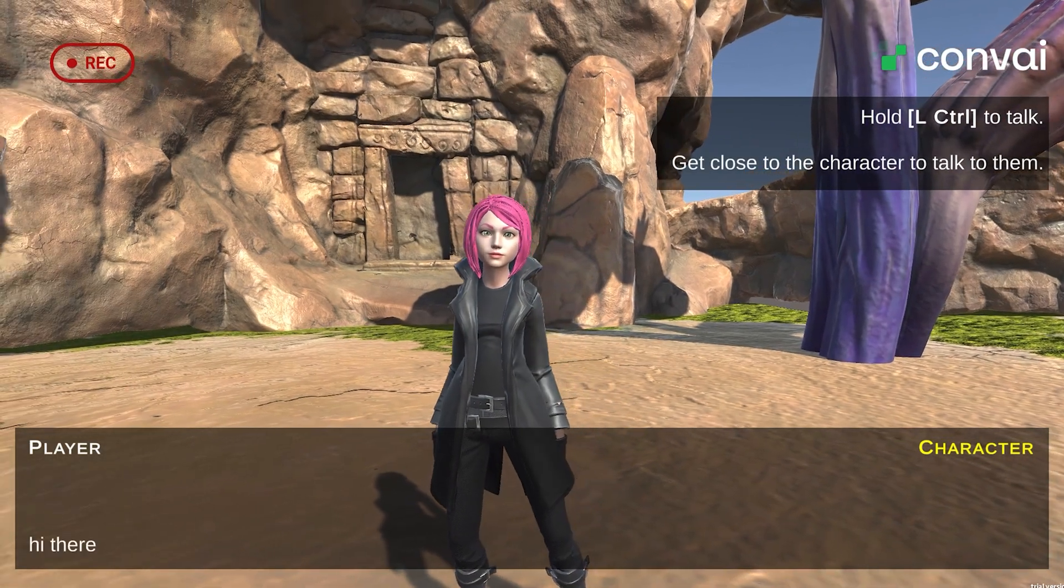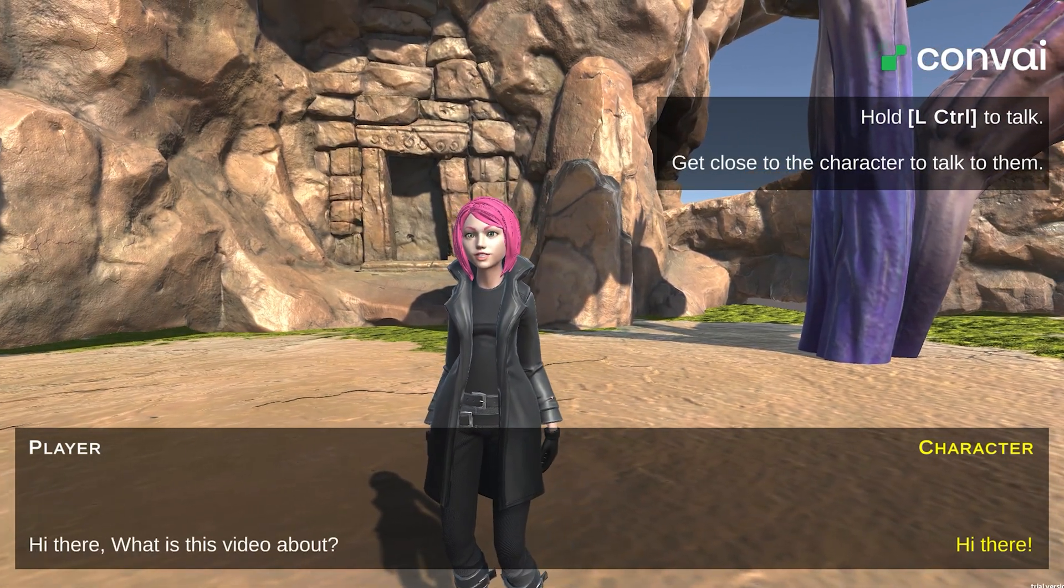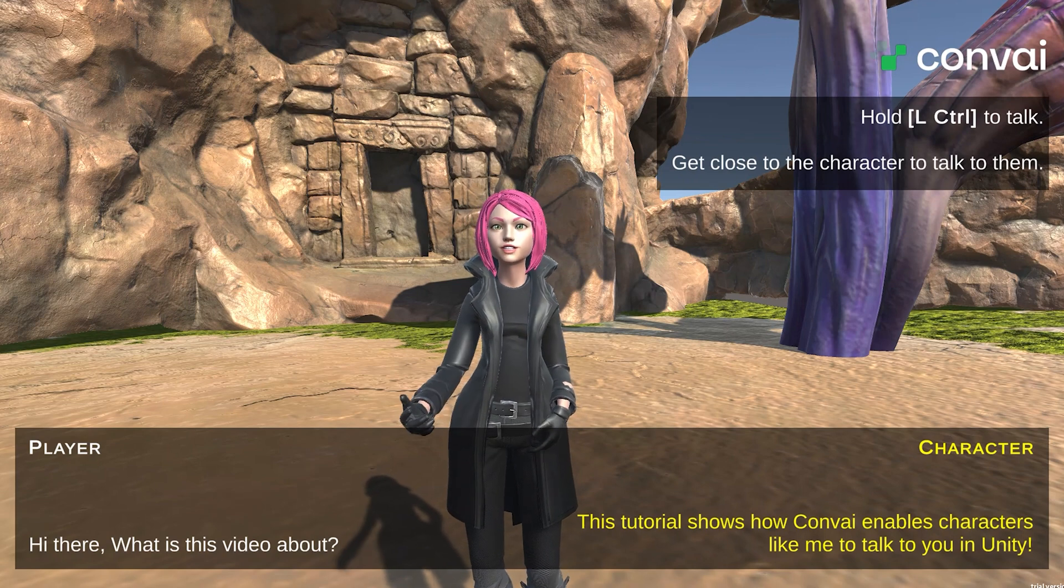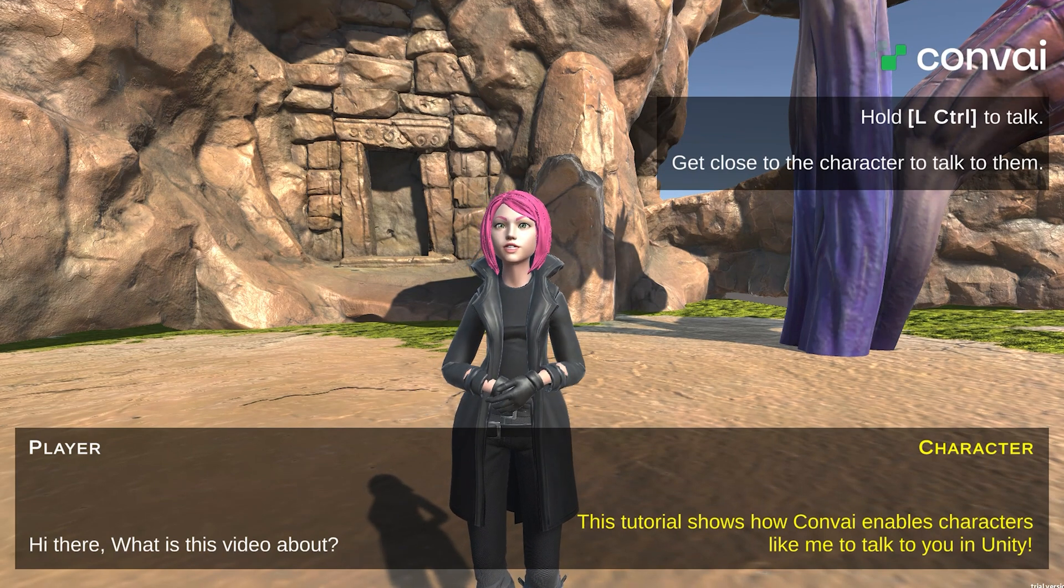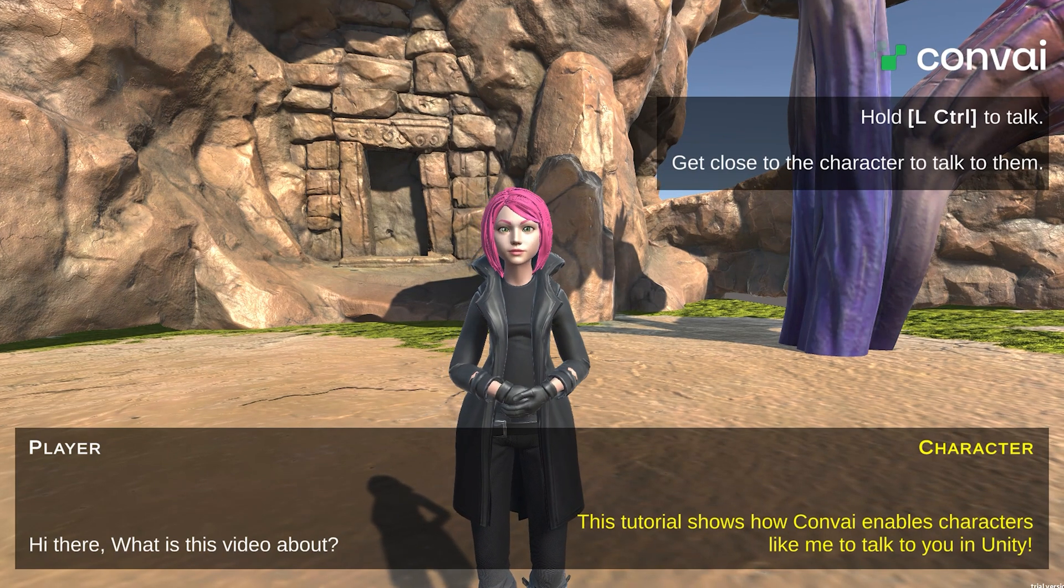Hi there. What is this video about? Hi there. This tutorial shows how Convey enables characters like me to talk to you in Unity.